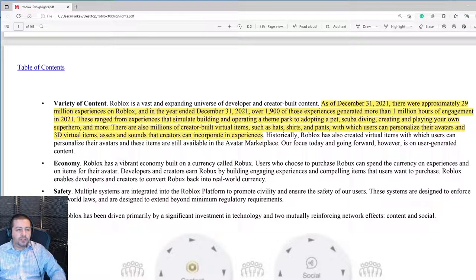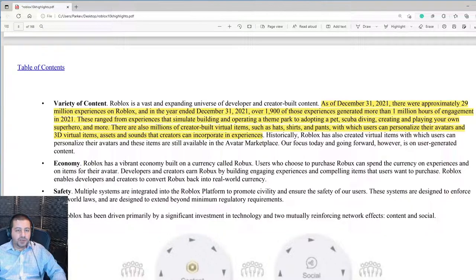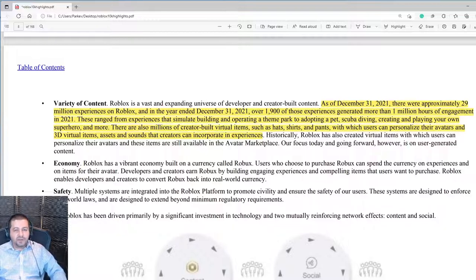Roblox gives a description of how many forms of content they have. As of December 31, 2021, there were approximately 29 million experiences on Roblox, and 1,900 of those generated more than 1 million hours of engagement. These range from experiences that simulate building and operating a theme park, to adopting a pet, scuba diving, creating and playing your own superhero, and more — they have all kinds of different games.